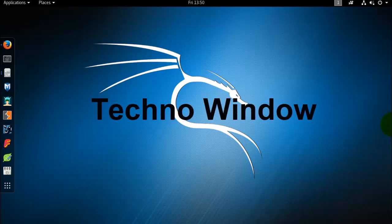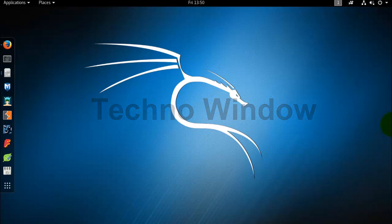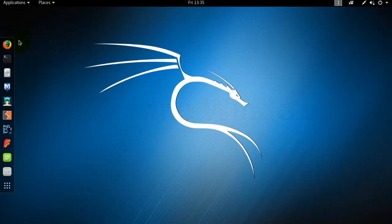Hello viewers, welcome to TechnoWindow. Today I'd like to show you how to install themes on Kali Linux.